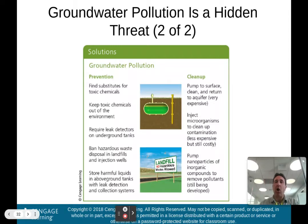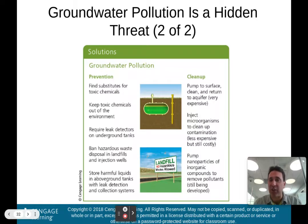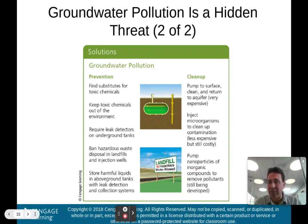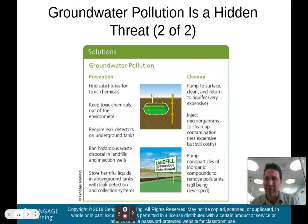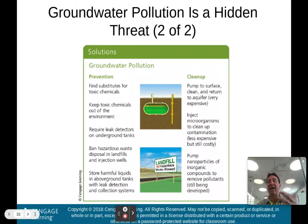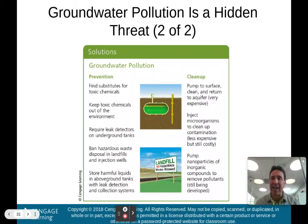If groundwater gets polluted, cleanup options include pumping it to the surface, cleaning it, and returning it to the aquifer — very expensive. We can also inject microorganisms to clean up the contamination. That's an exciting and growing area in environmental science combining biology and environmental science. We could also pump nanoparticles of inorganic compounds to remove pollutants, though that is still being developed.